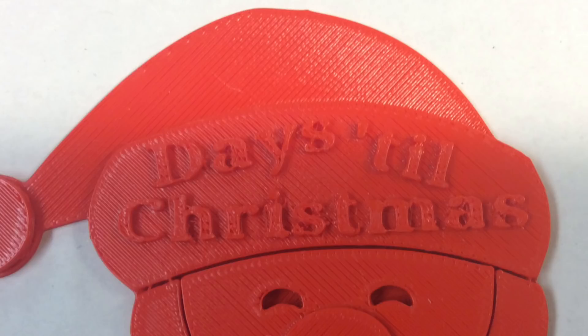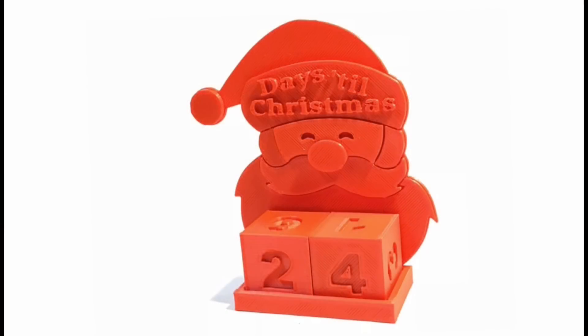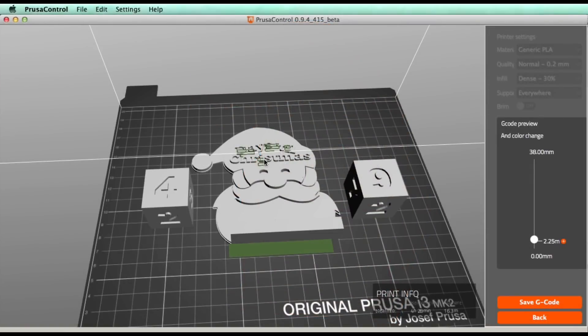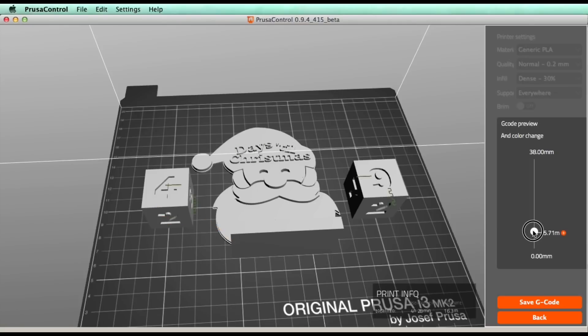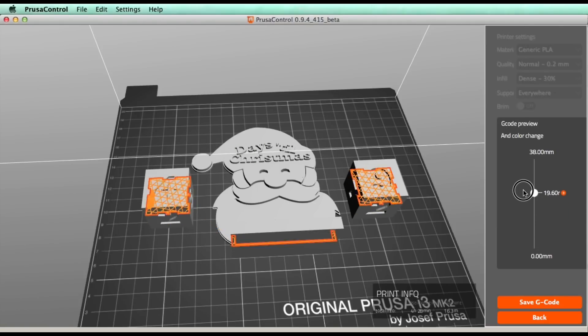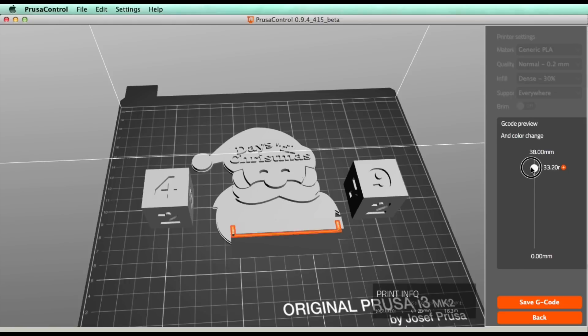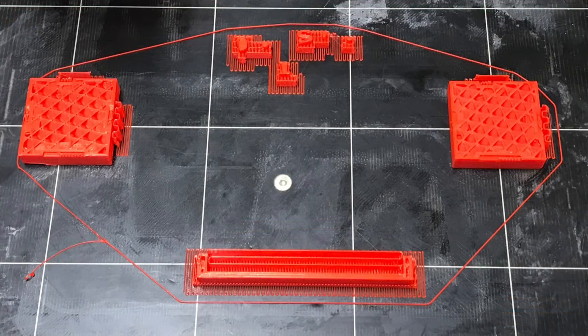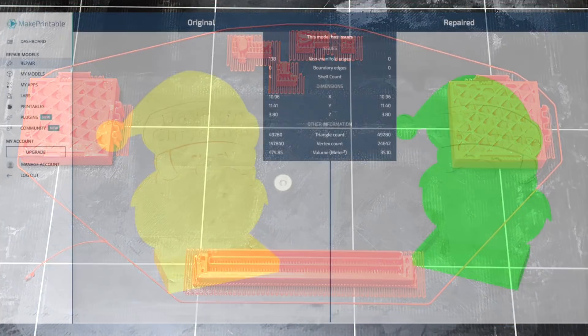So I downloaded the version from Mac. I sliced it at the same settings, a 0.2 layer height, a 30% fill, and then I went through the layers. It didn't look right, but I sent it to the printer anyway and it just did not recognize the Santa at all. You see the letters at the top.